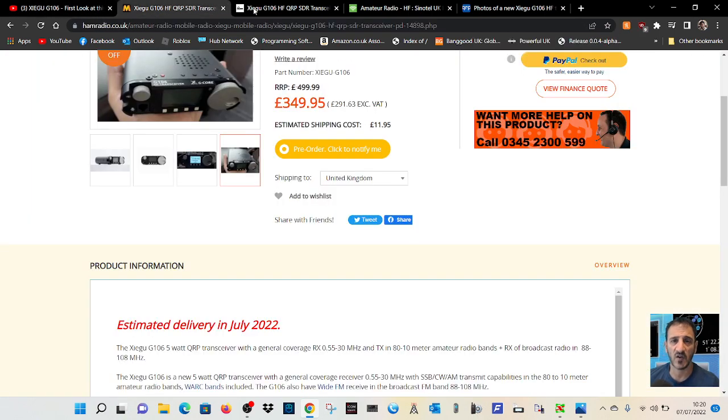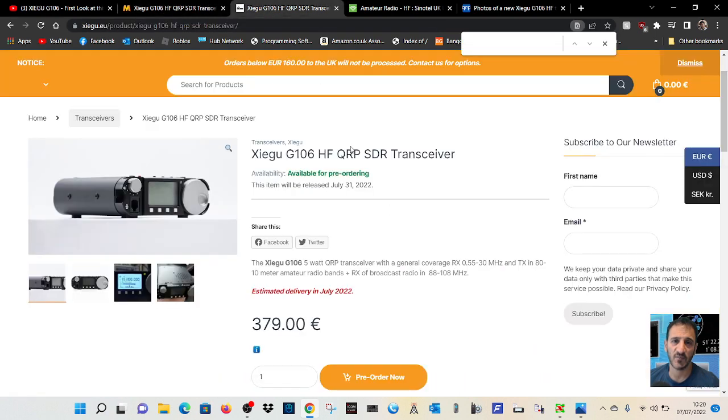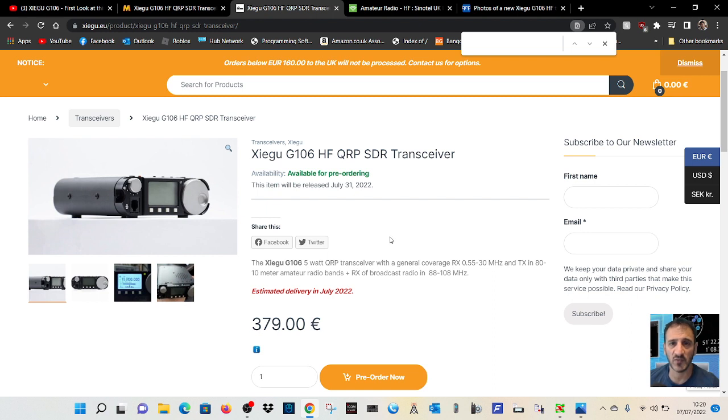So it's the Xiegu G106 HF QRP transceiver. 73, thanks for watching my channel. Please remember to subscribe and like.